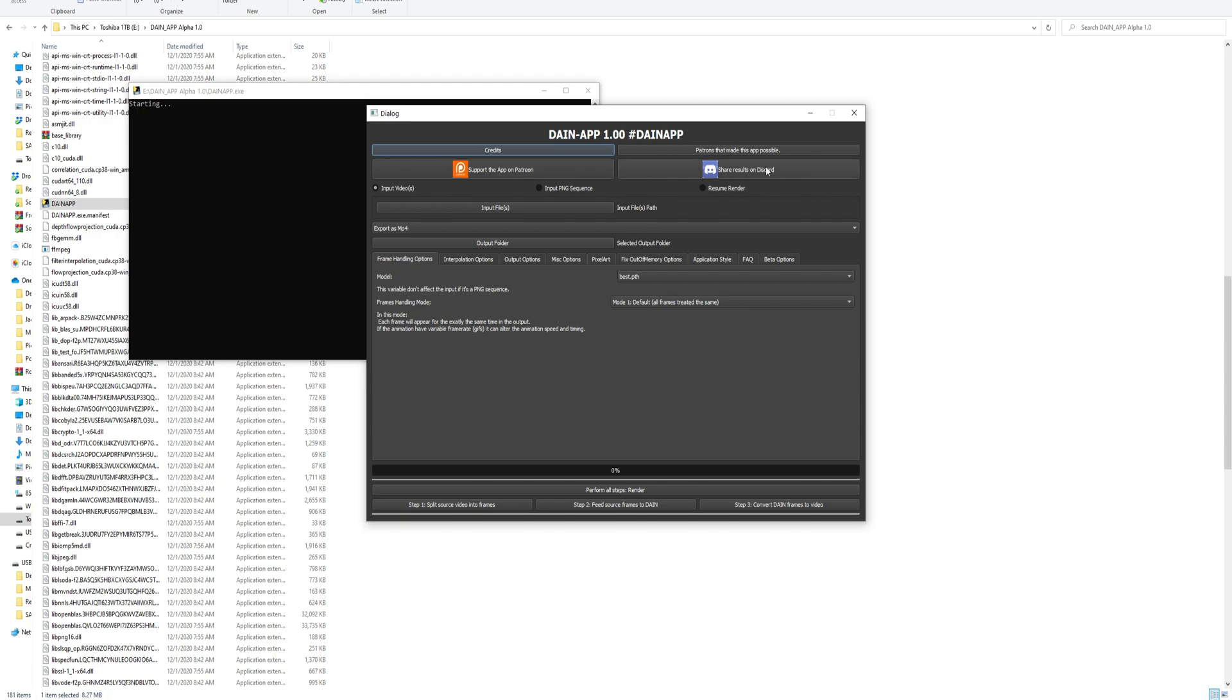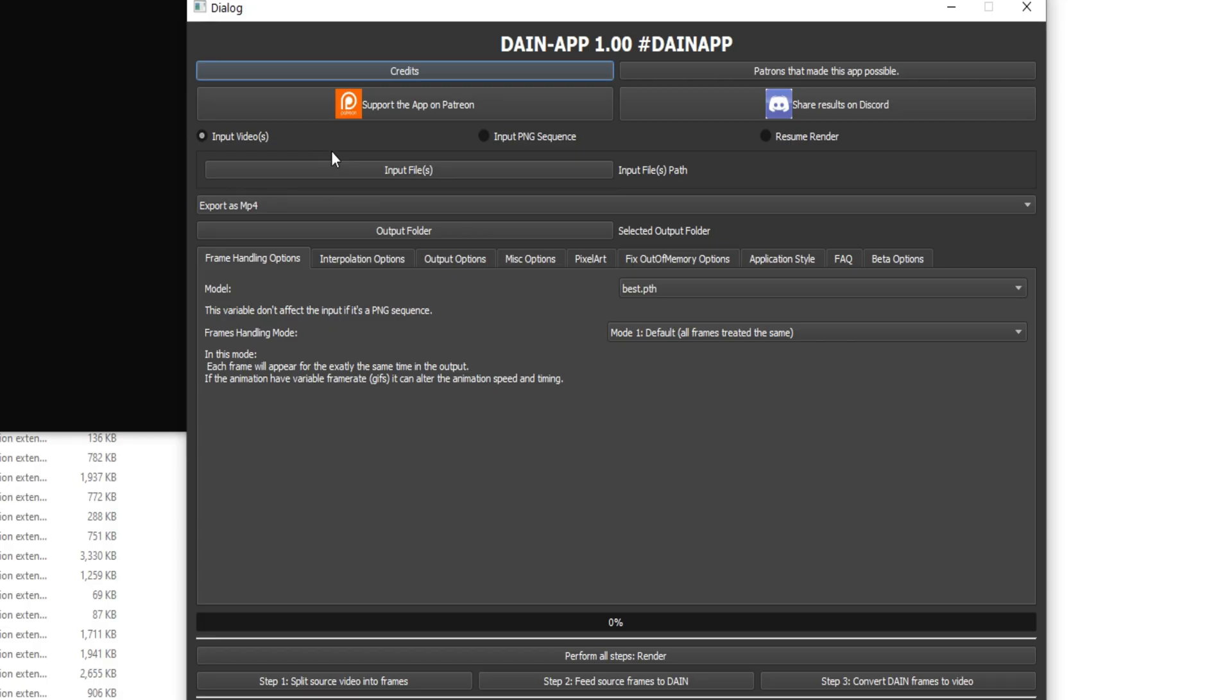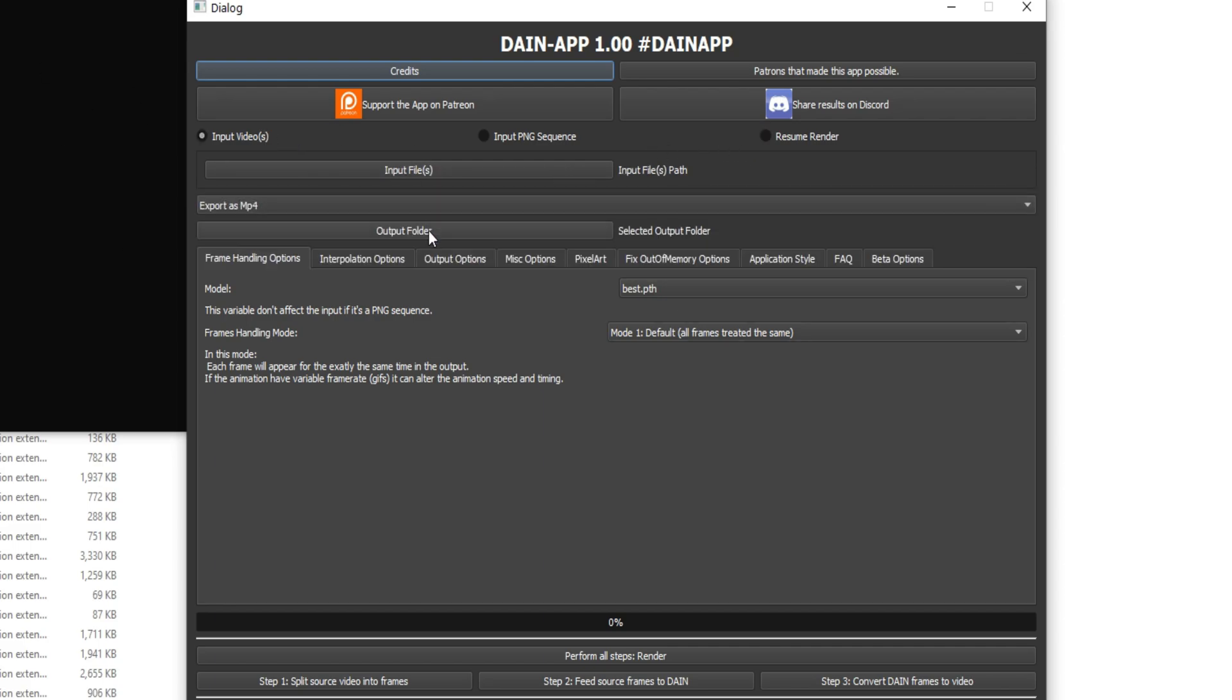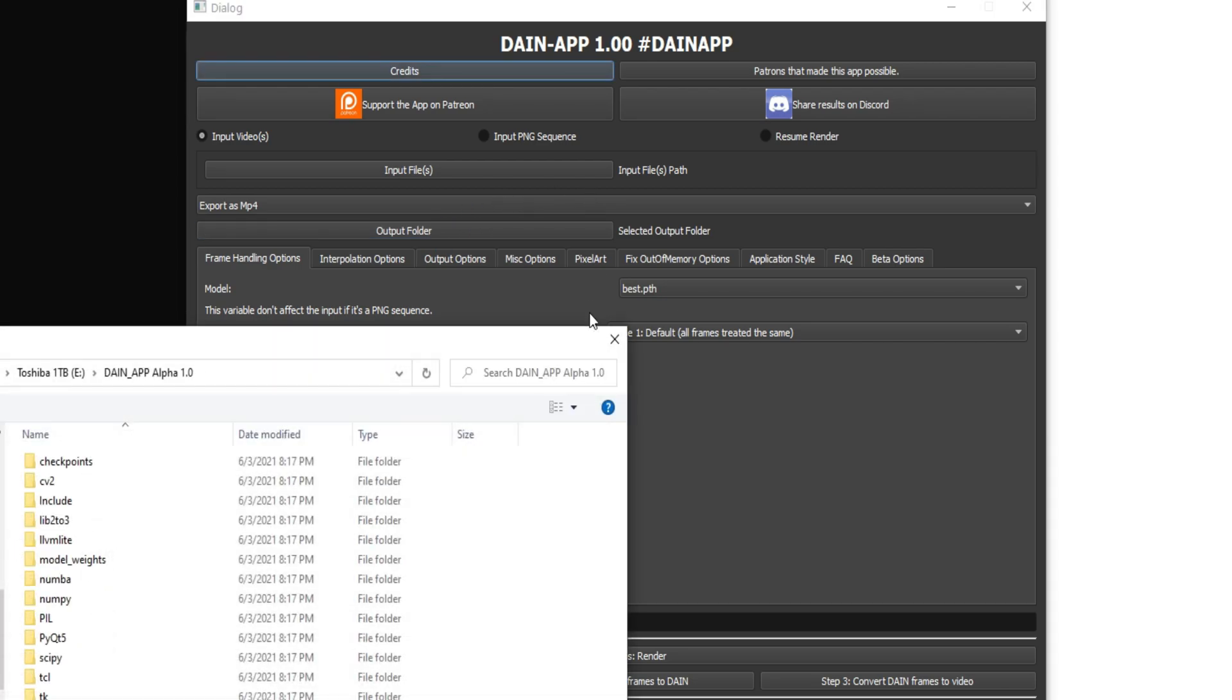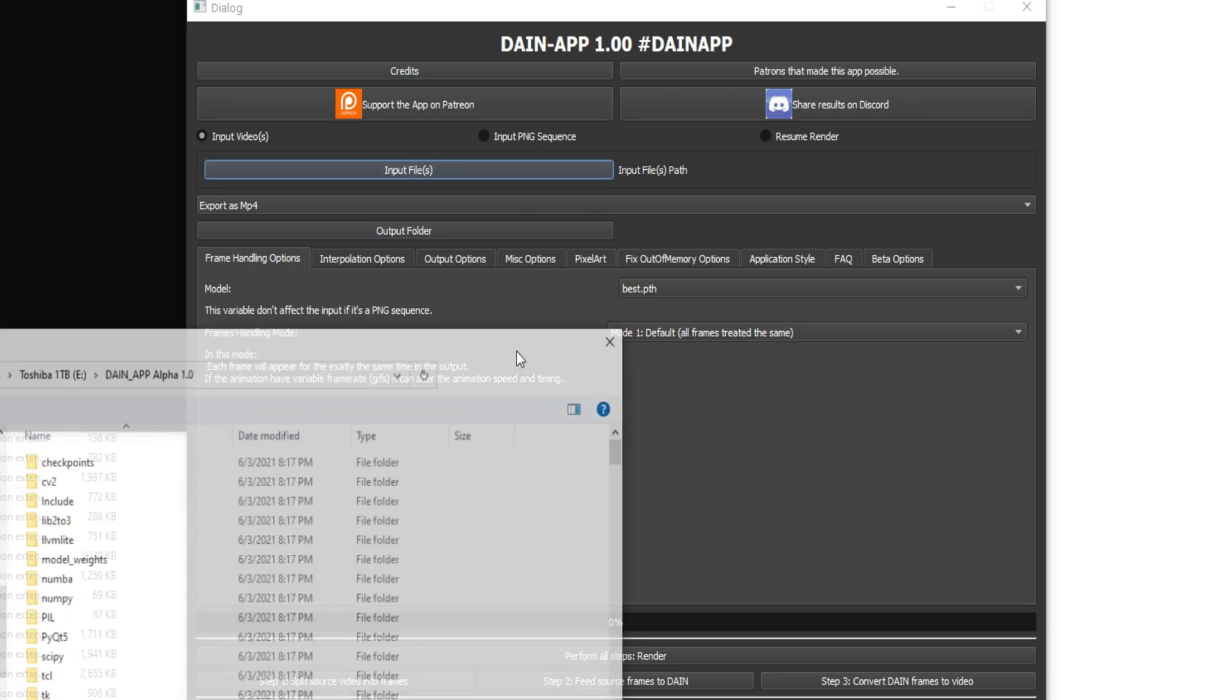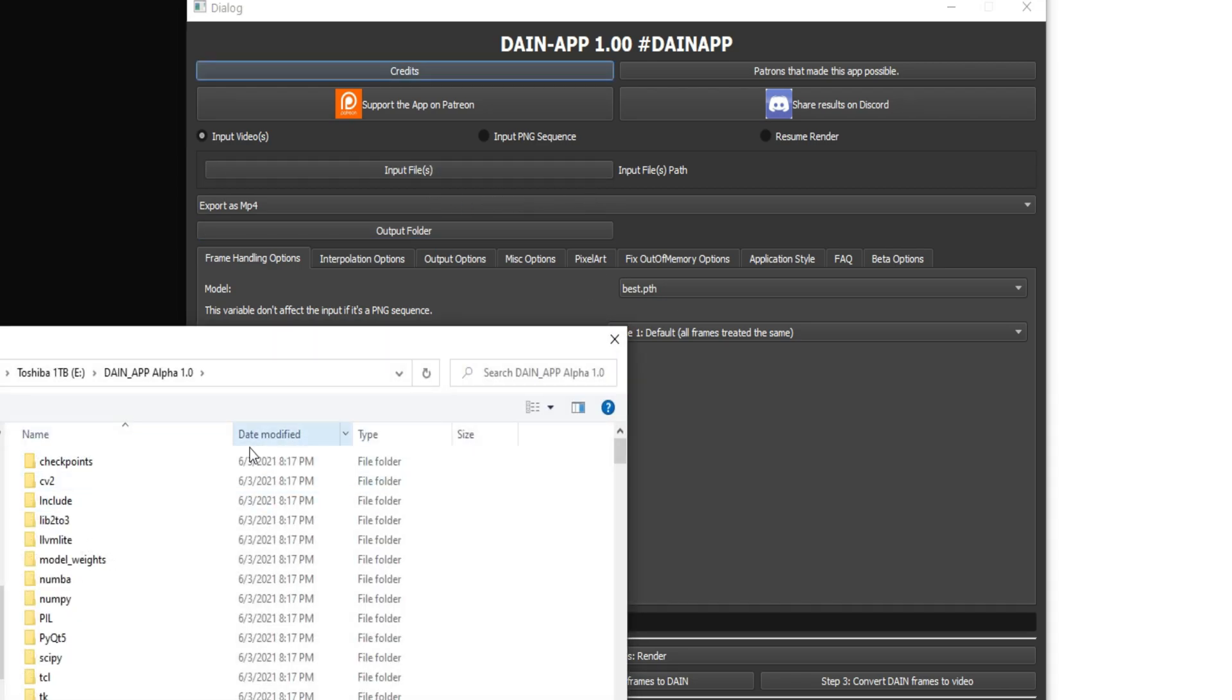So it seems a bit complicated at first, but if you want to support them, go and support them on Patreon. You can have the input MP4 file, or another video file. I'm not entirely sure. I've only used MP4. And PNG sequence, or then you can resume a render if something happens. And you can choose what to export it as.